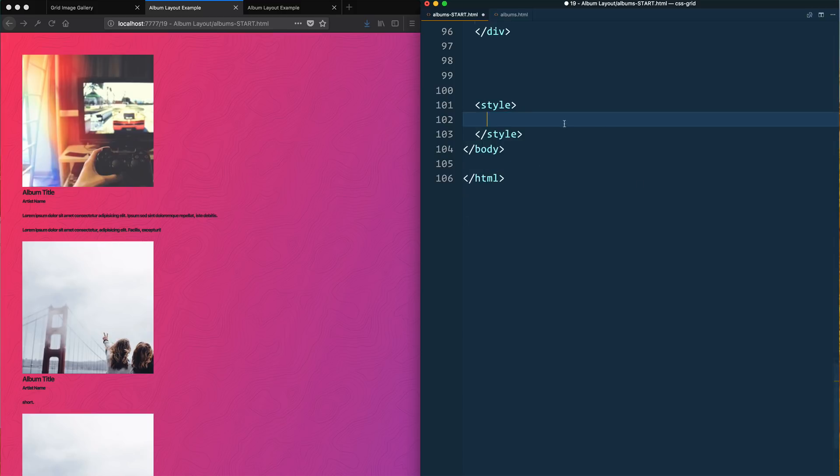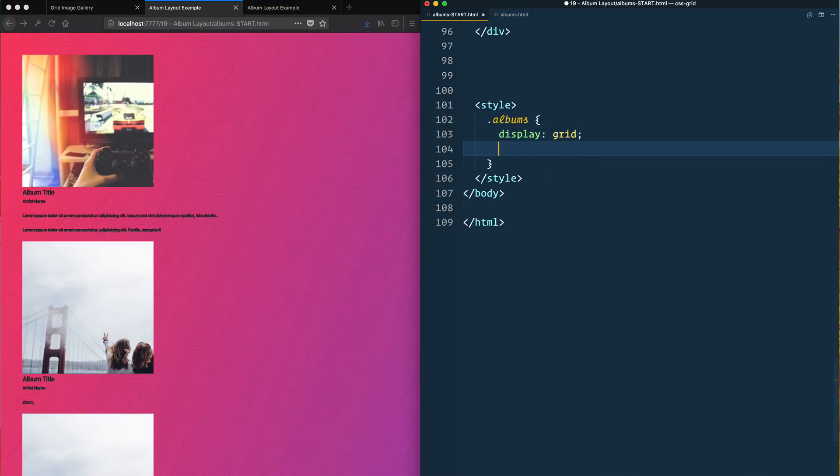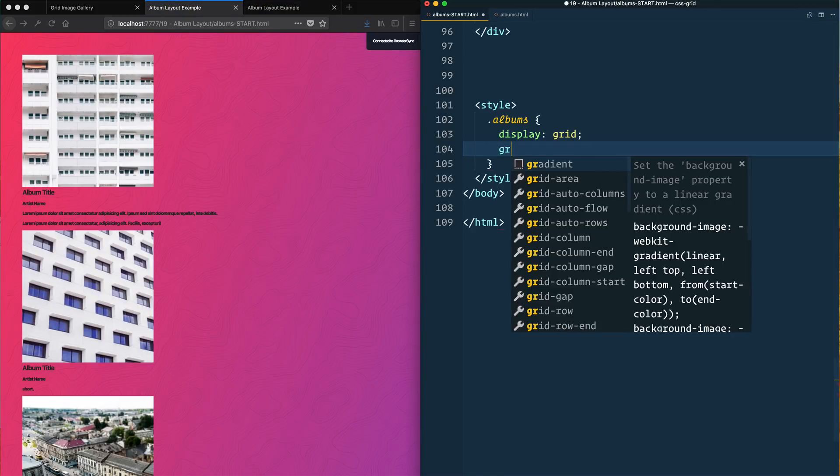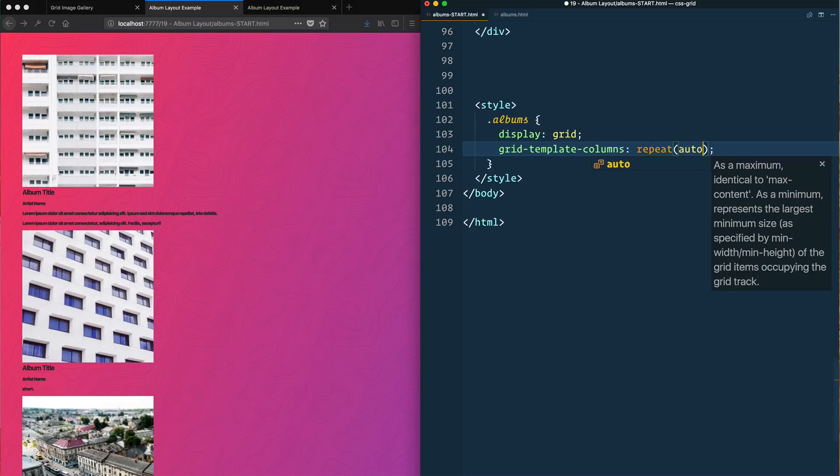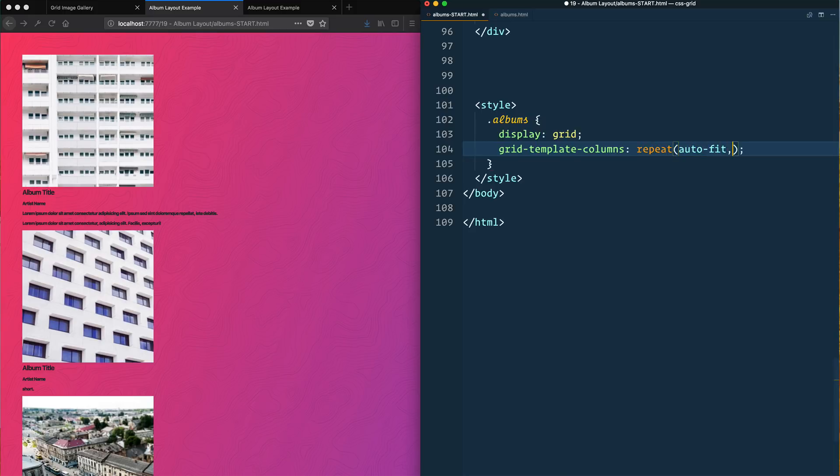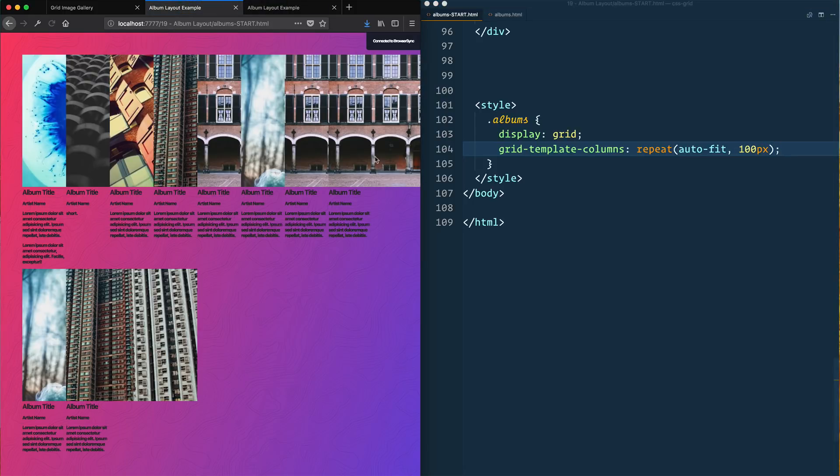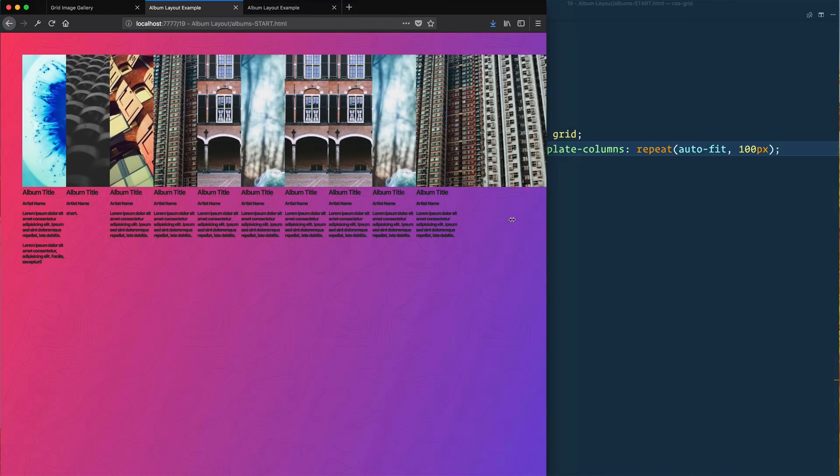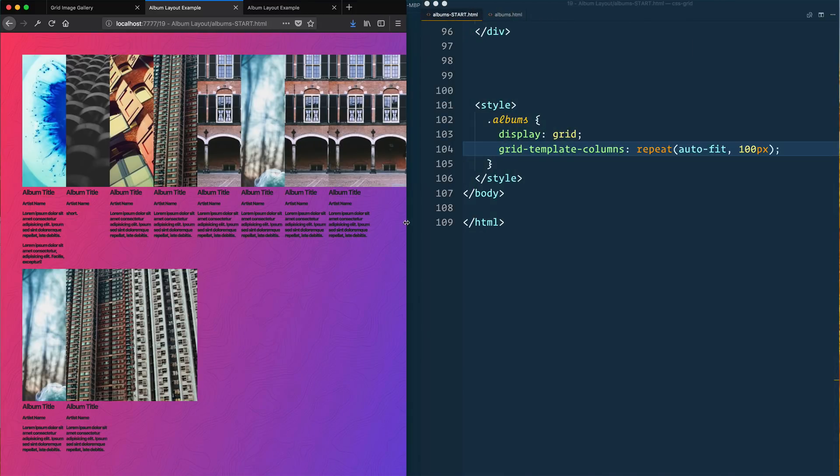Let's start off with the actual grid which is the albums. We're going to display grid. How wide should each grid template be? Grid template columns, we're going to repeat and we're going to use auto-fit. Let's just give it a hard 100 pixels, however many 100 pixel ones work.